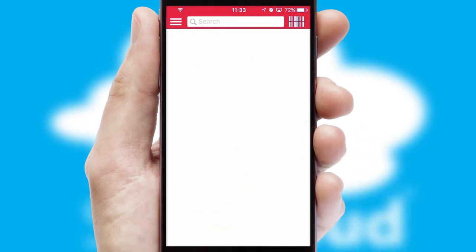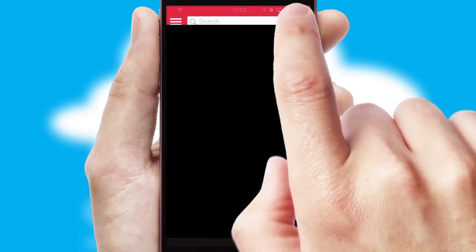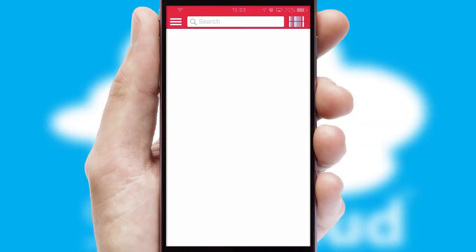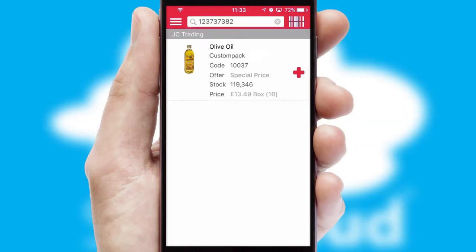Products can also be easily located and ordered by scanning any type of barcode or QR code.